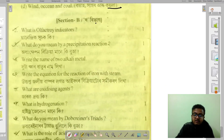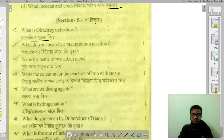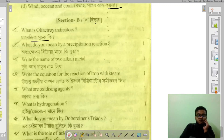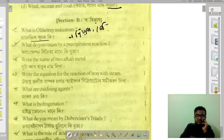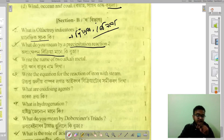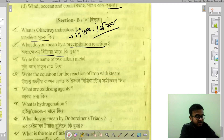What is an olfactory indicator? An olfactory indicator is a substance that changes its smell in the presence of an acid or base. An example is vanilla — vanilla is an olfactory indicator.